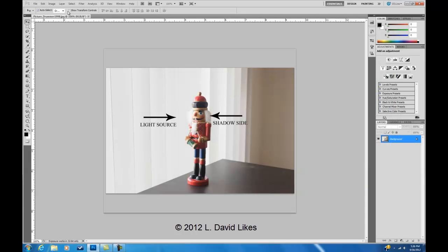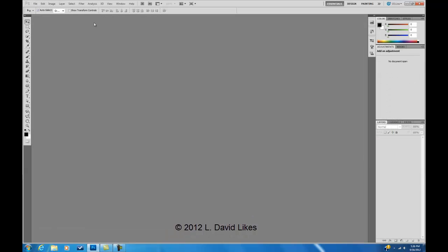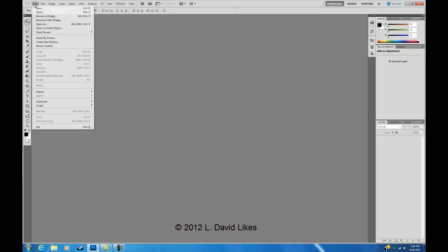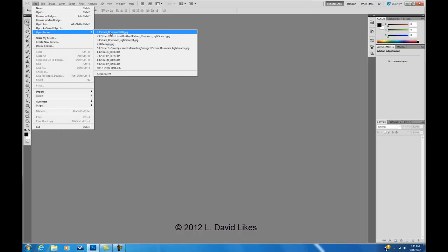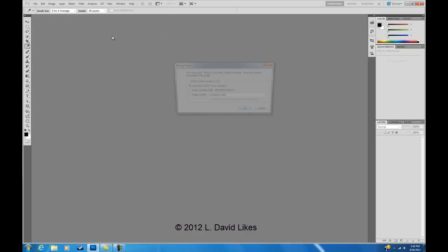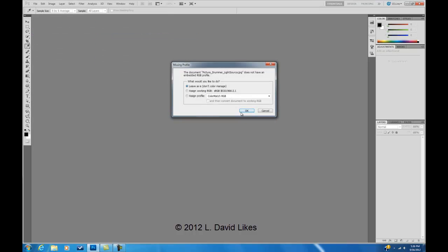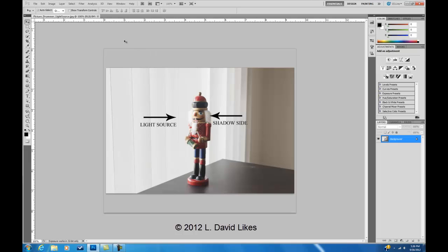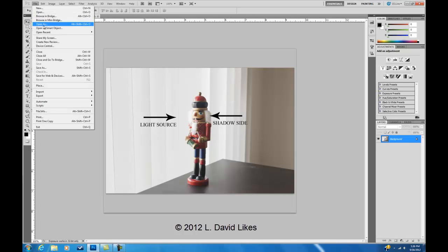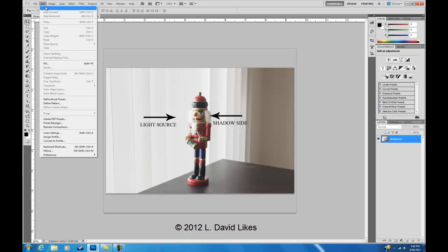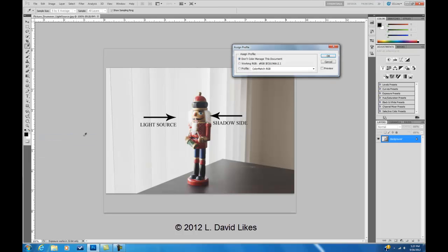So let's go back to the image with no color space. I'm going to hit OK. And now I'm going to go to Assign a Profile. So Edit, Assign Profile.